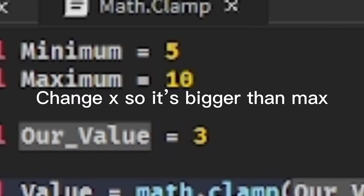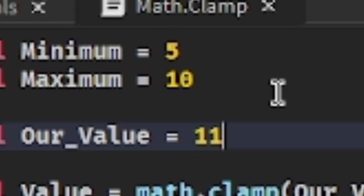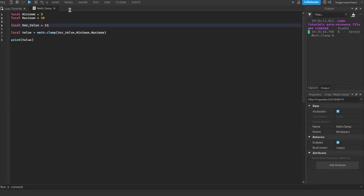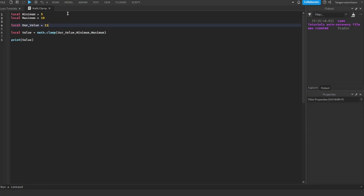Change X so it's bigger than max. Run this and see what it prints.